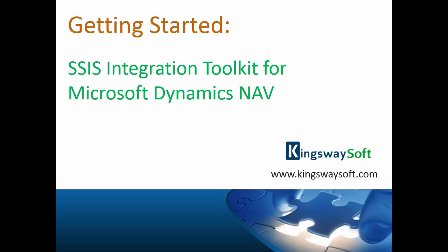Thank you for watching this video from KingswaySoft. Today, I will be introducing the SSIS Integration Toolkit for Microsoft Dynamics NAV.